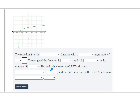For the end behavior on the left: as x is approaching negative 8, the y is approaching negative infinity. And the end behavior on the right: as x is approaching positive infinity, then y is also approaching positive infinity.